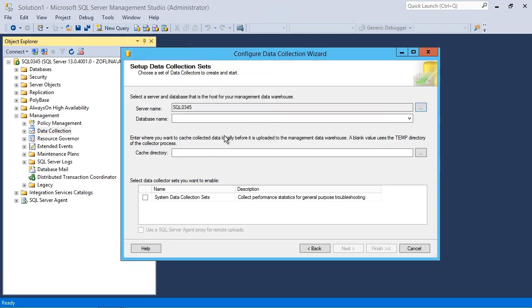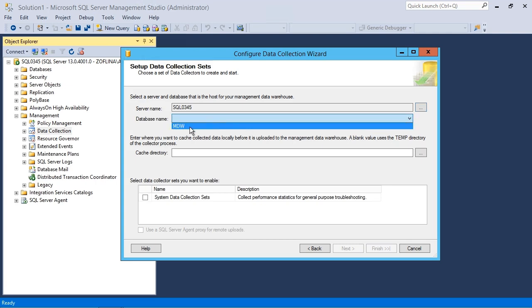If you recall from the previous demonstration, before we had set up the management data warehouse, there was nothing available under the database name. Now that we have done so, we hit the dropdown, and sure enough, there is our management data warehouse.